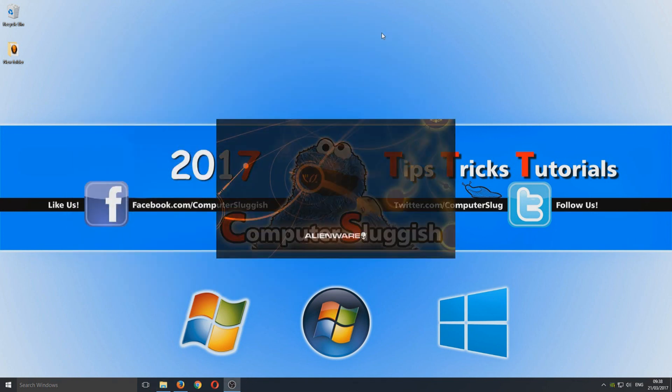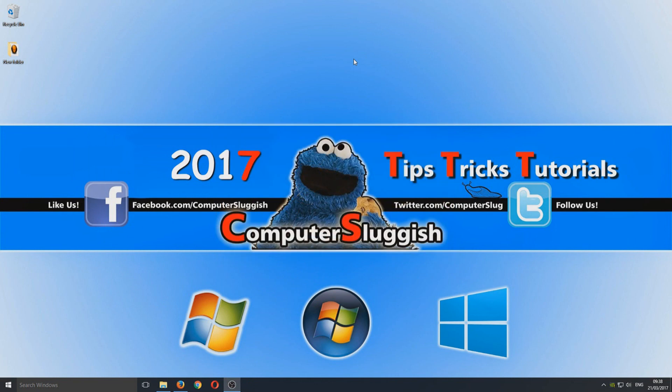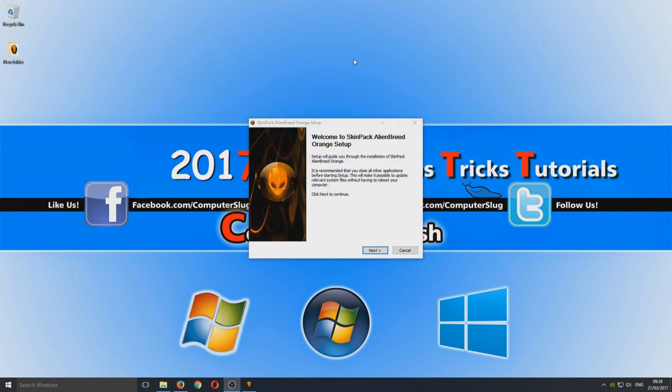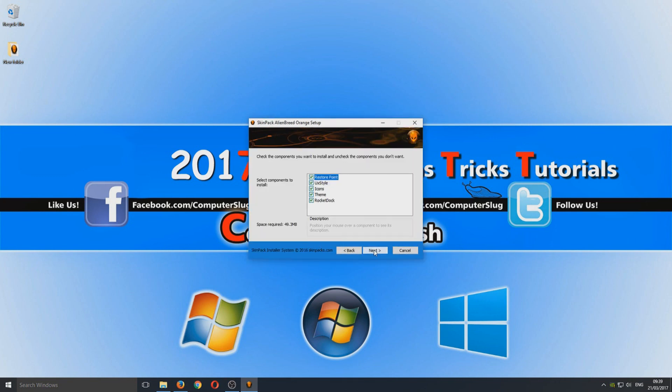This is now loading the setup file for the Alienware theme pack. We now need to go next, I accept, next. We want to install everything and also we want restore point selected so it does create a system restore point for us.